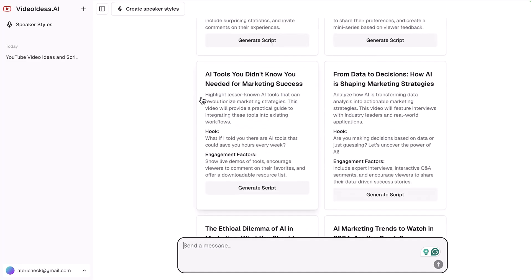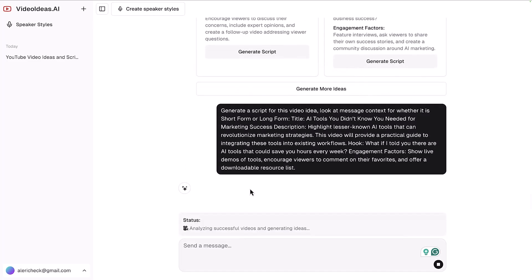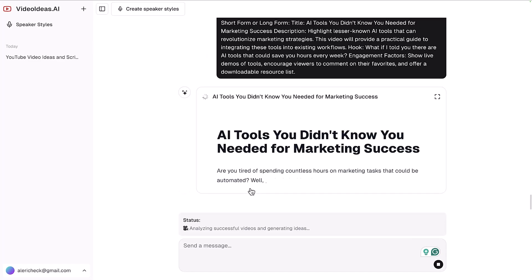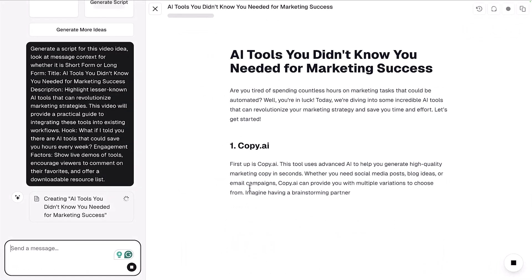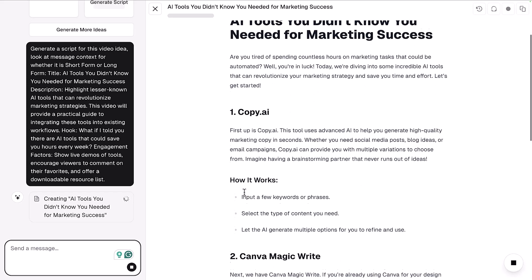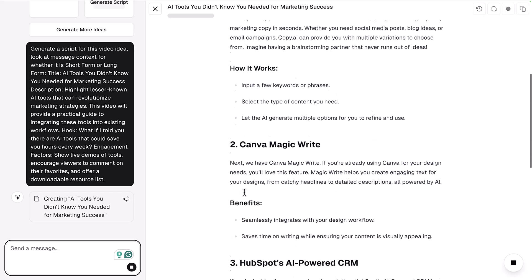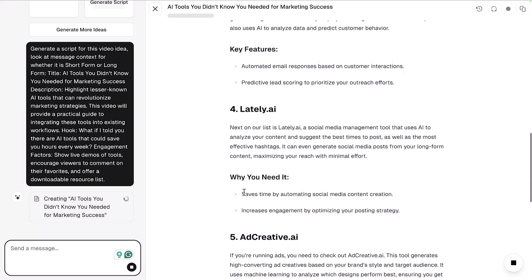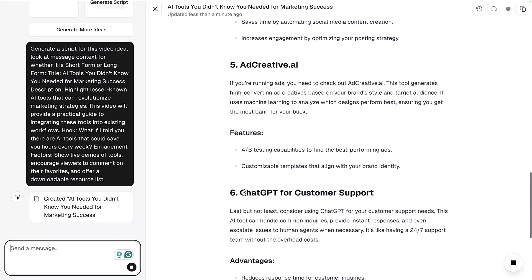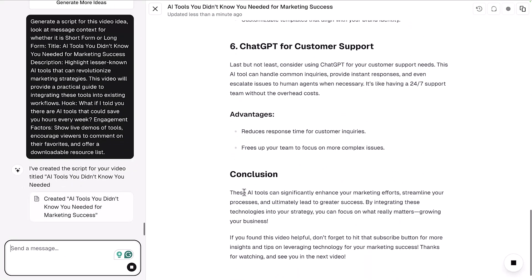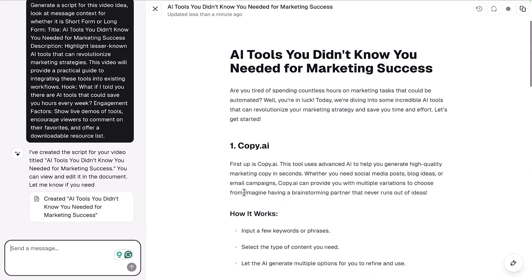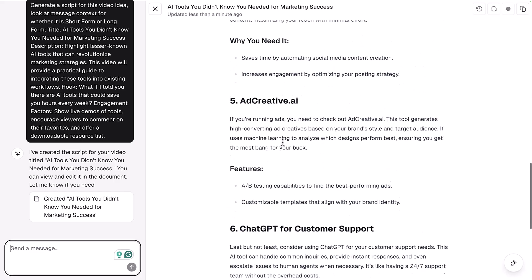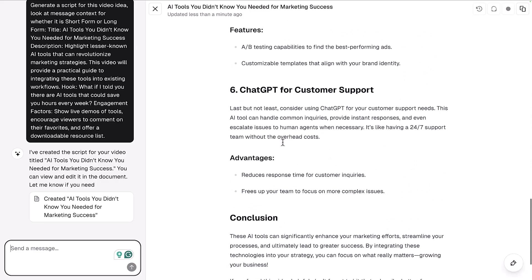Let's say we wanted to create a script for AI tools you didn't know you needed for marketing success. All you have to do is click generate script, and it'll automatically start writing an entire script that you can use for your video. It's actually researching and coming up with specific tools, giving you an entire script that you can use. It also comes up with compelling hooks at the beginning to really capture attention and follows all the best practices for a high performing YouTube video.